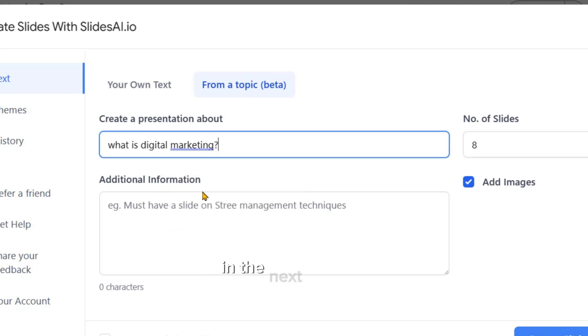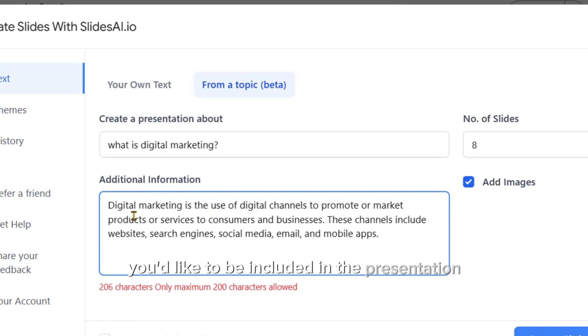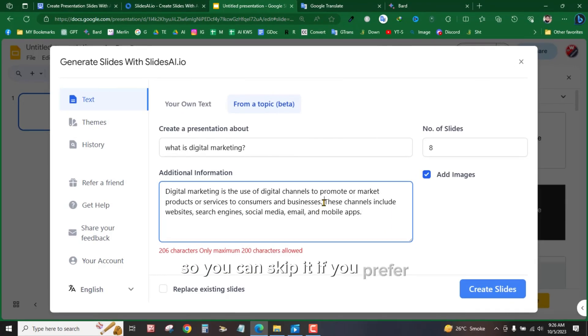In the next text box, you can include any additional information that you'd like to be included in the presentation, although it's optional, so you can skip it if you prefer.